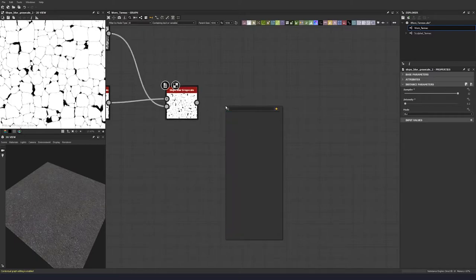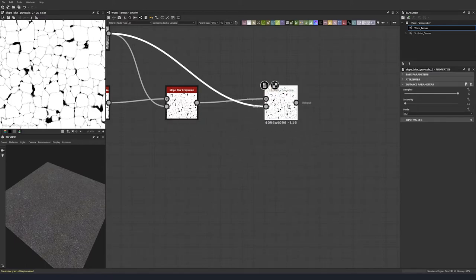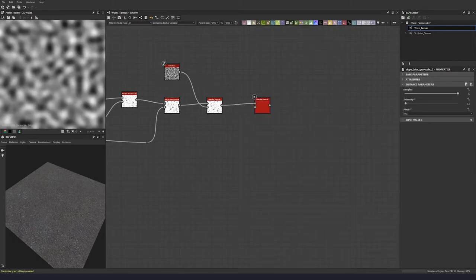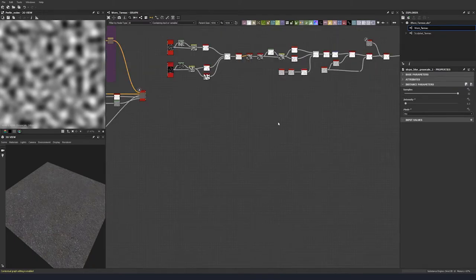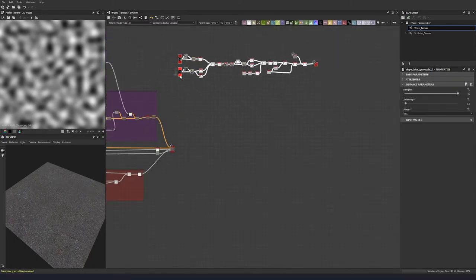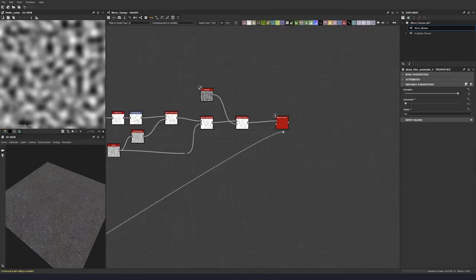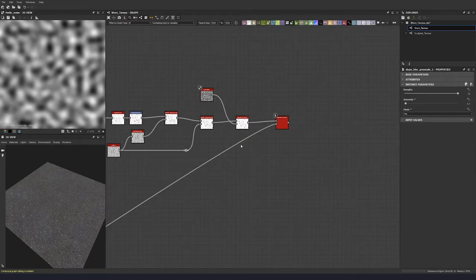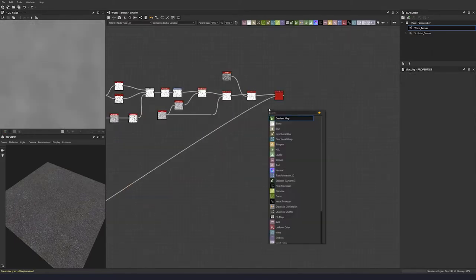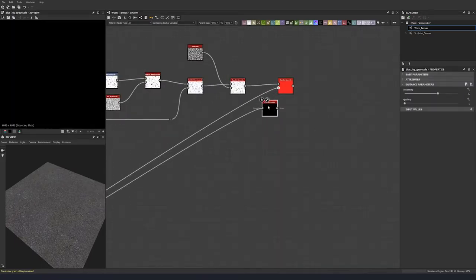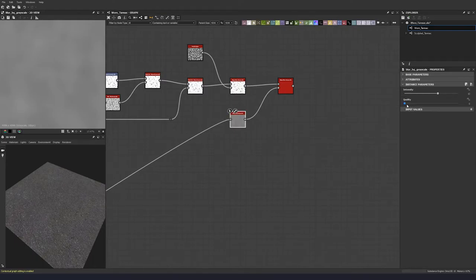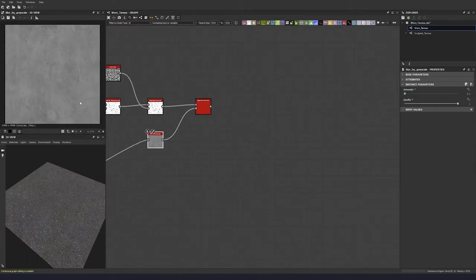Let's go again with another slope blur — select and duplicate it. Put this to 0.3 and change this to min. For our input, we're not going to use this parallel noise; we will use our height map. We're going to take our height map out of this base material node and plug that into our slope. I'm just going to blur it a little, quality to 1 and intensity to 0.1, just to give it a little bit of blur so it's not quite as sharp.